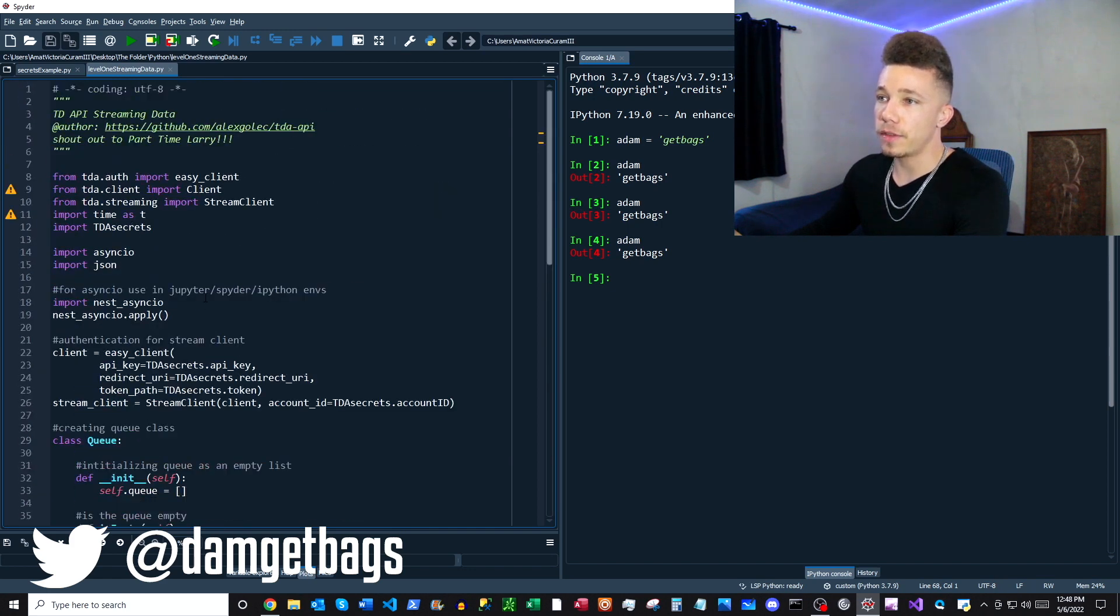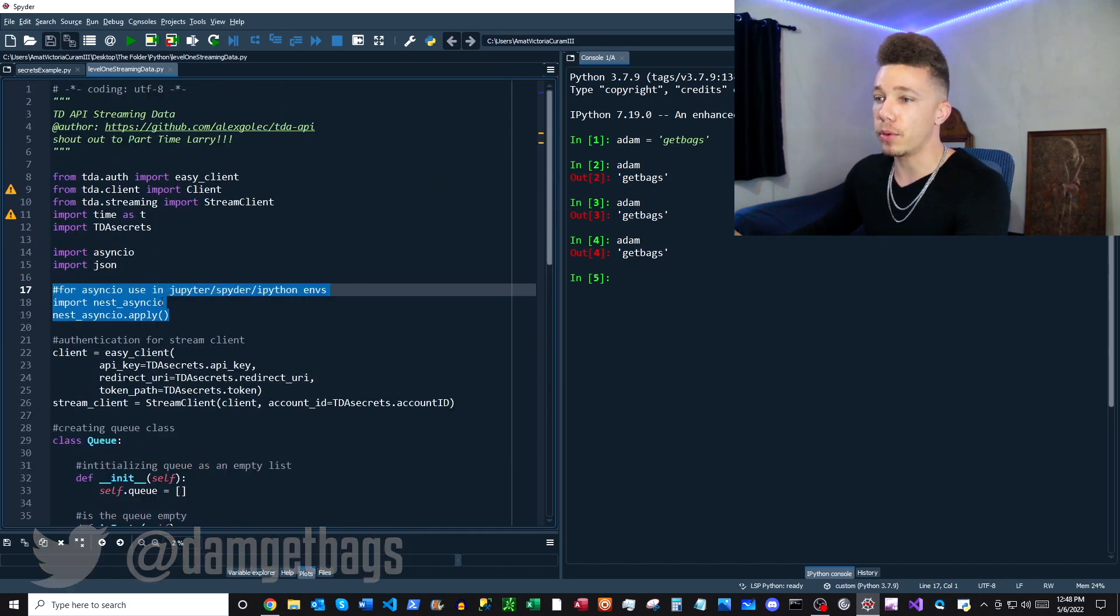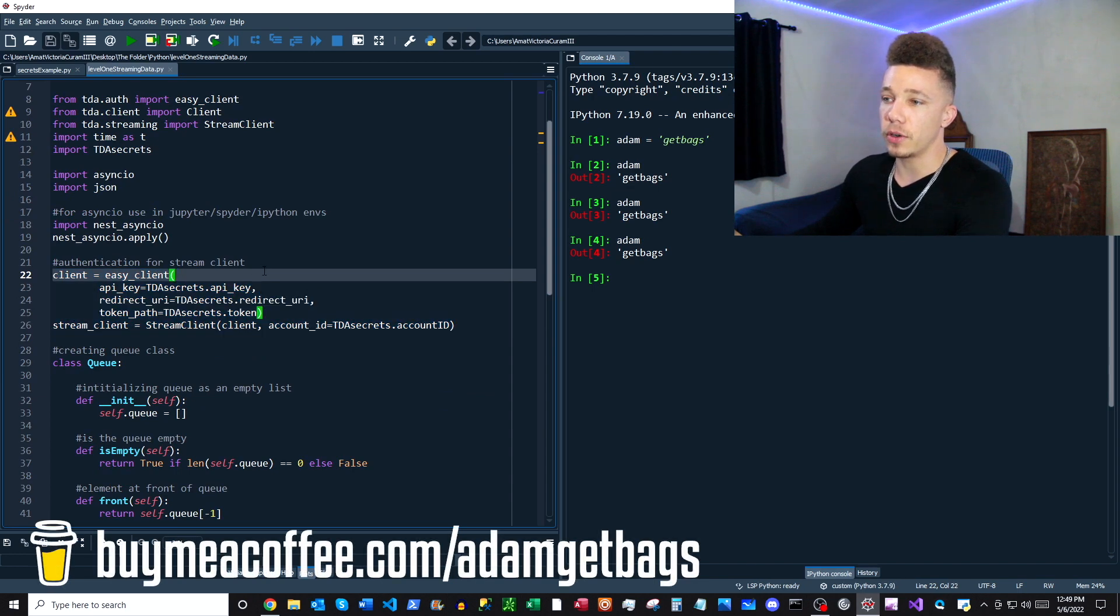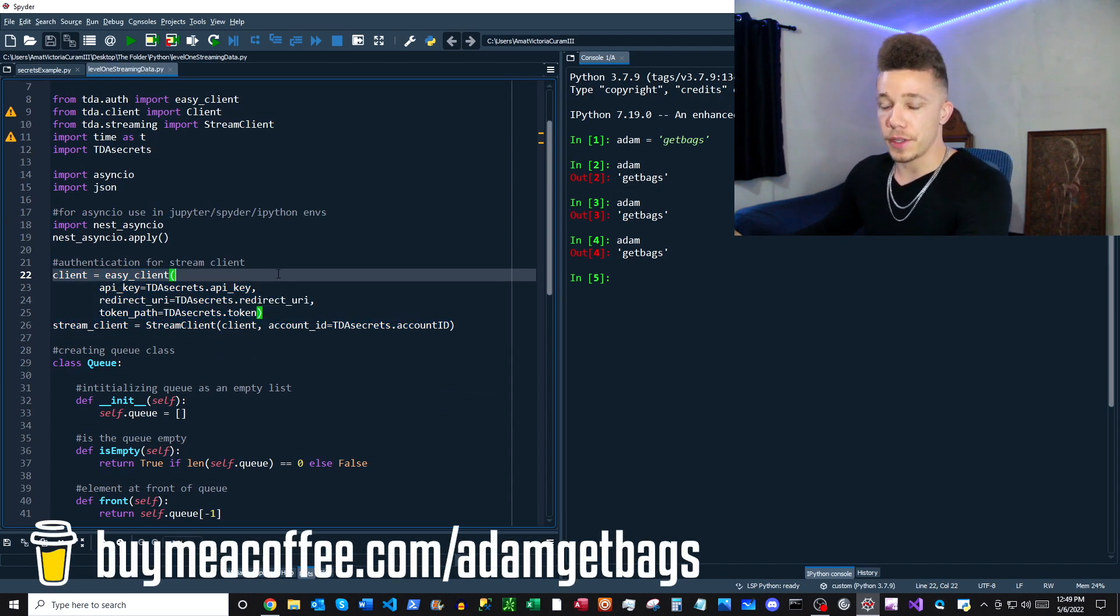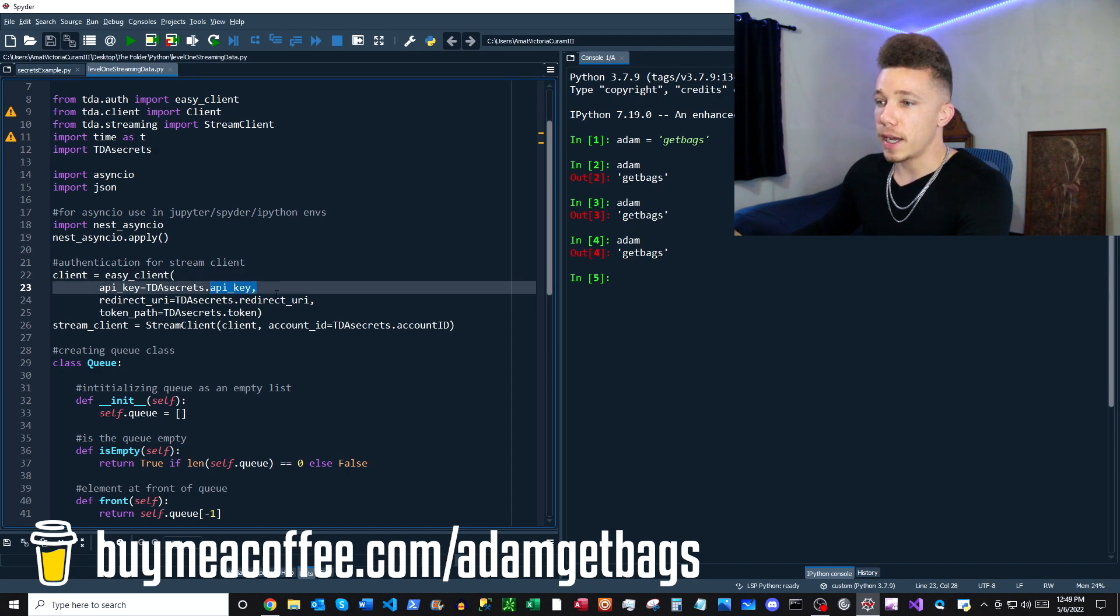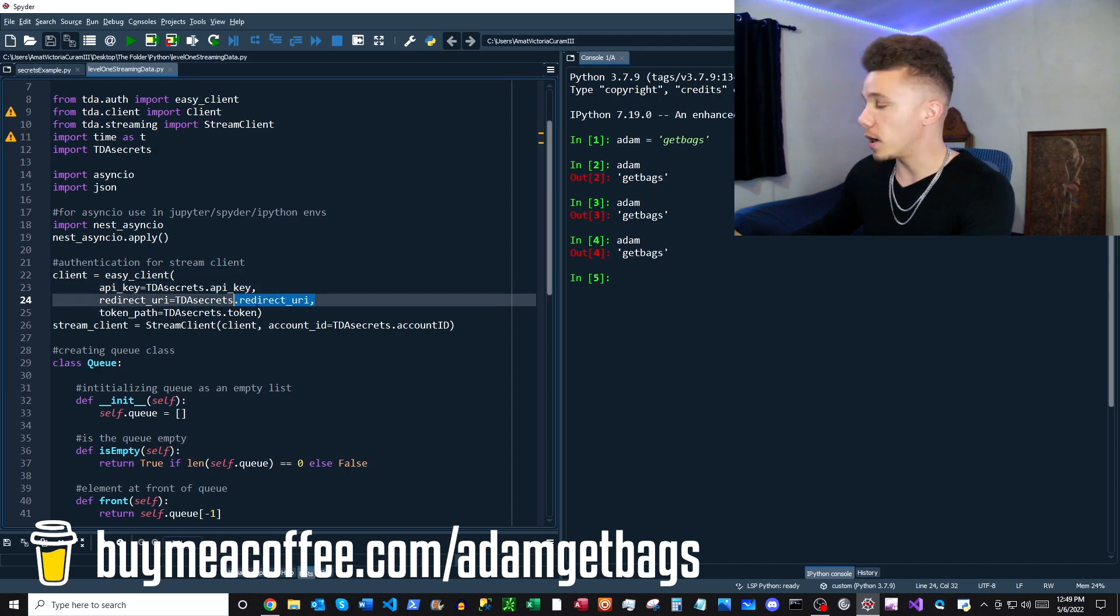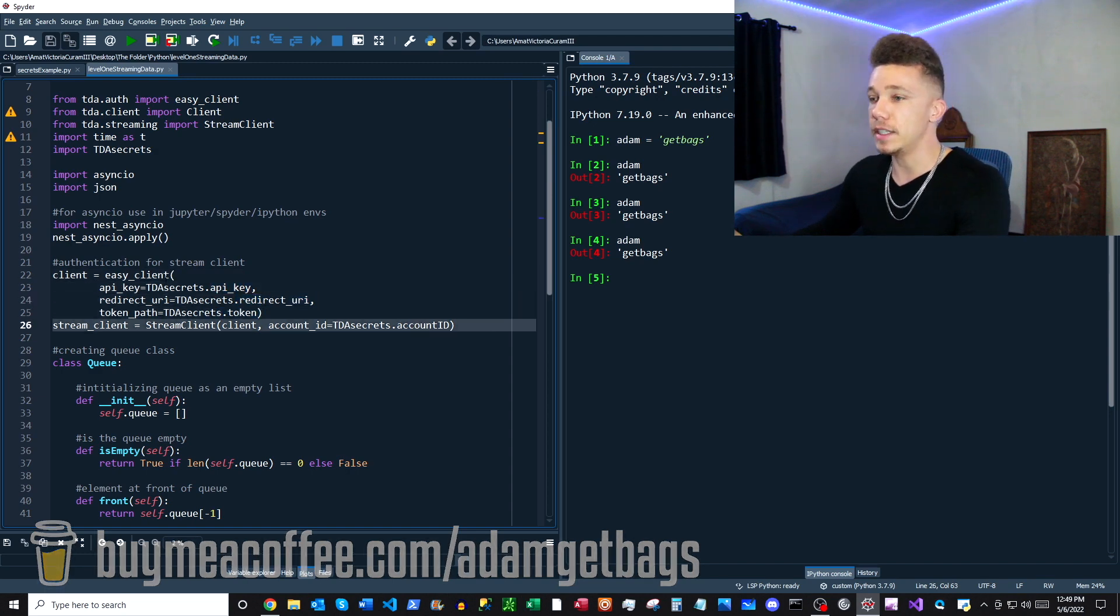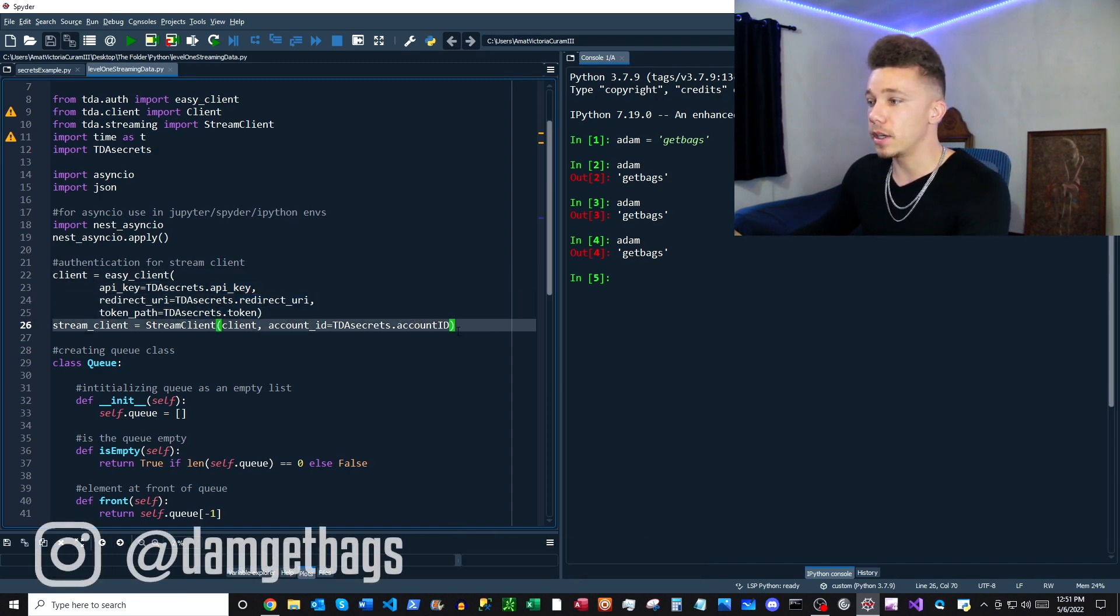First off, after you do your imports, we're having an authentication flow here. It's different than the HTTP client authentication. You have your API key, redirect URI, token, account ID number. That does it for the authentication.